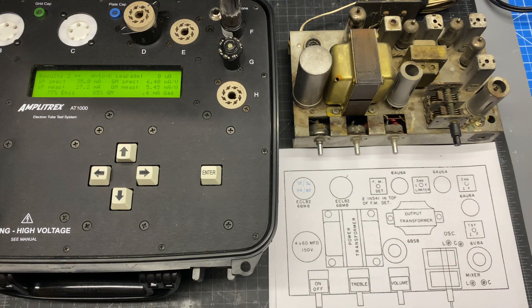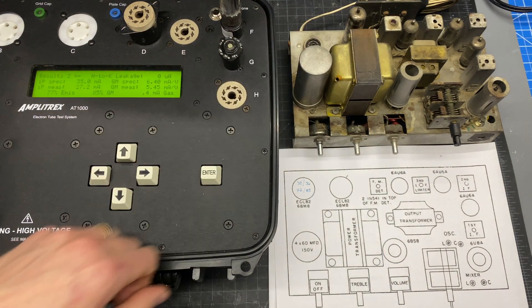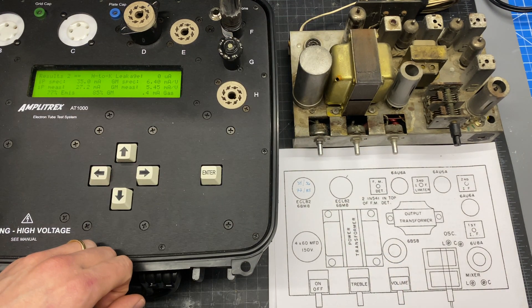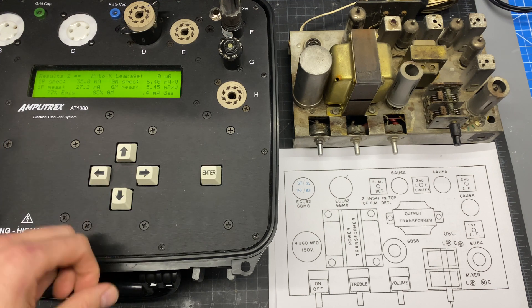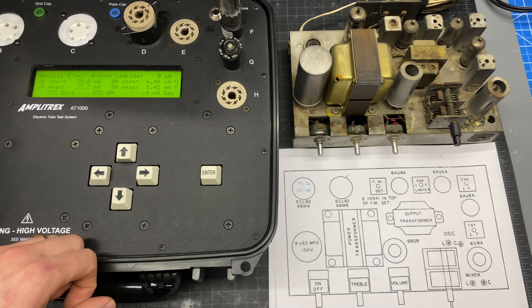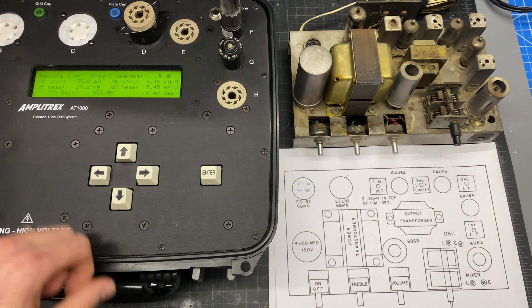So I'm going to throw in the second ECL82 and we're going to see if the triode is also weak in that one and if the pentode sections are balanced.